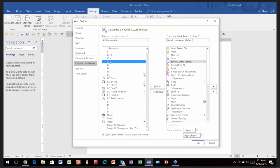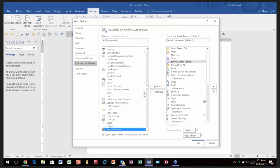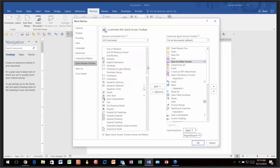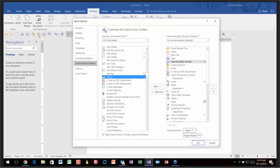If I want to find the email option, notice I pressed 'E' to jump to the E's quickly. Unfortunately it's only a first-letter search and from there you'll want to use the mouse to scroll. But notice I can do things like 'Email as PDF Attachment' or 'Email.' Those are things I definitely want — and notice they're already on my Quick Access Toolbar: here's Email and here's Email as PDF.